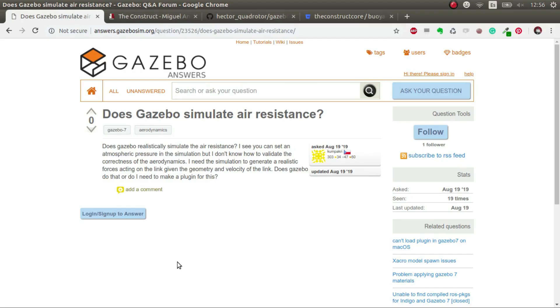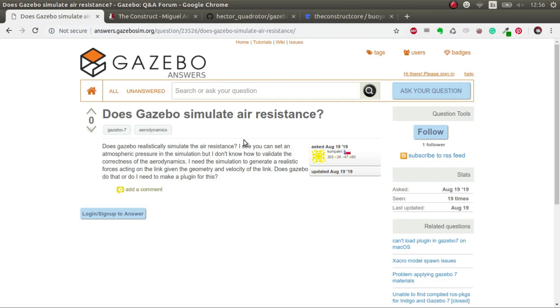Welcome to this Q&A. I'm going to answer the question: does Gazebo simulate air resistance? The quick answer is yes and no. We don't have anything by default that simulates it, but we can do plugins for Gazebo that can do that.